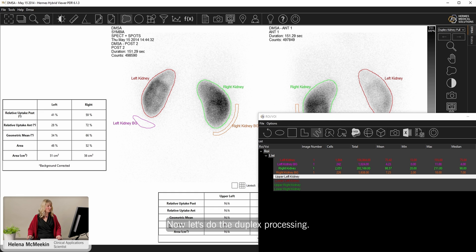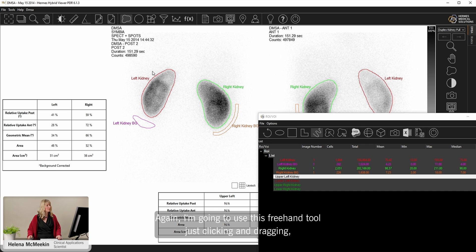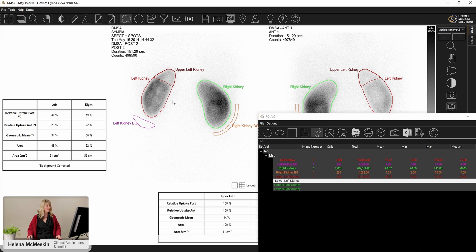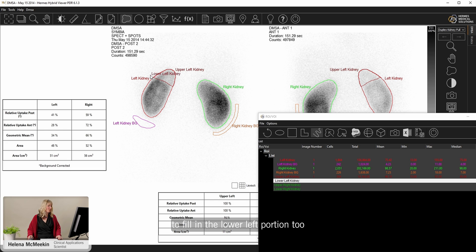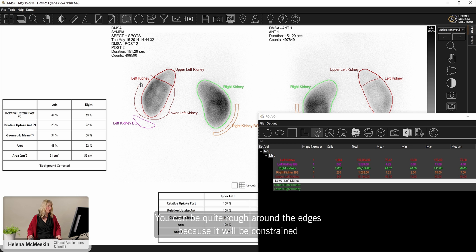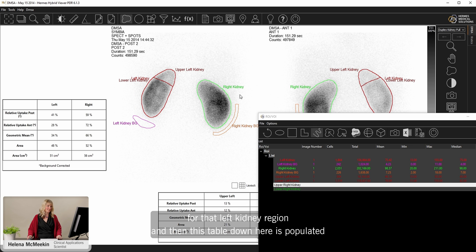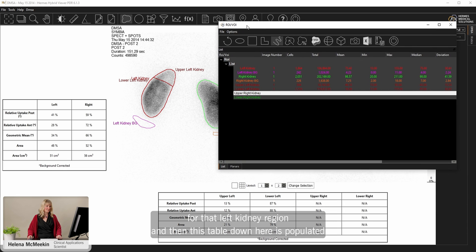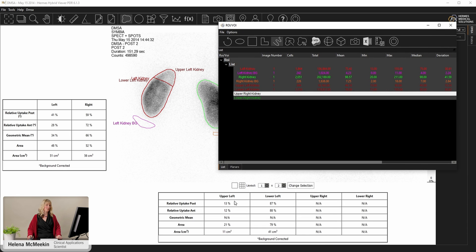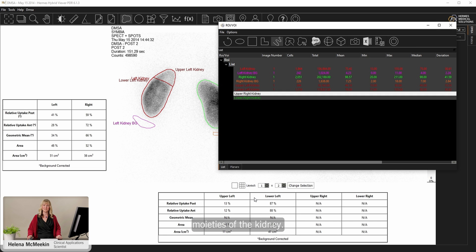Now let's do the duplex processing. So we have an upper left kidney option here. Again, I'm going to use this freehand tool. There's clicking and dragging, defining the split for the duplex there. And then also just to fill in the lower left portion too. So let's try and make that along there. You can be quite rough around the edges because it will be constrained by that left kidney region. And then this table down here is populated with the portion of the function in the upper left and the lower left moieties of the kidney.